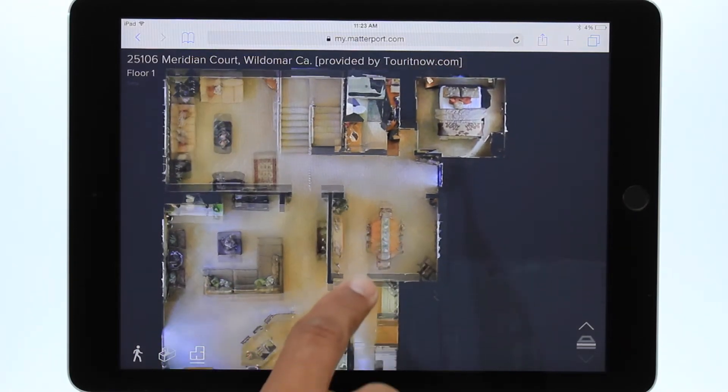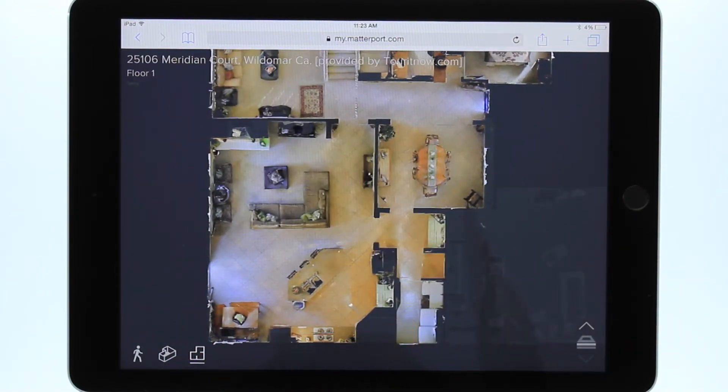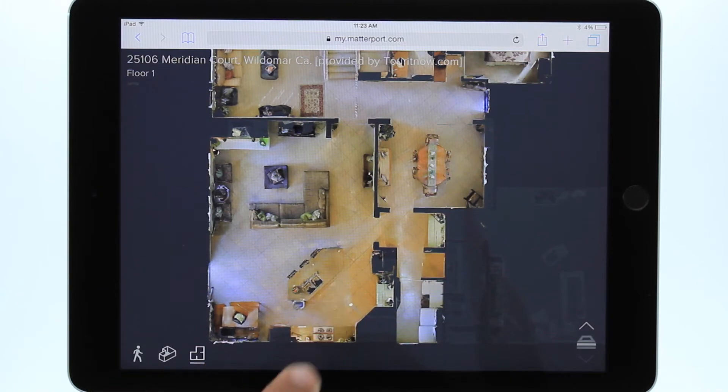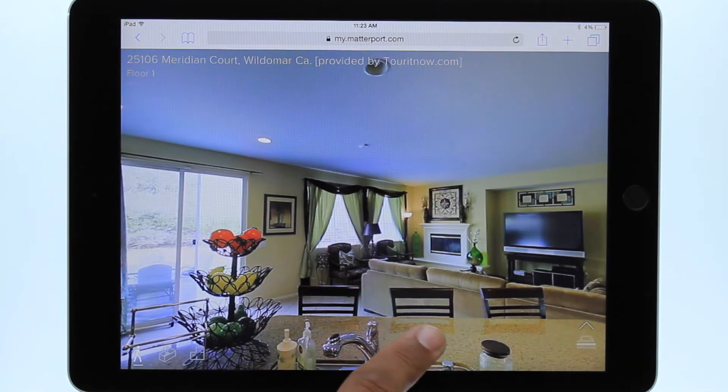While in dollhouse view or floor plan view, you can tap anywhere and you will be taken to walkthrough from that location.